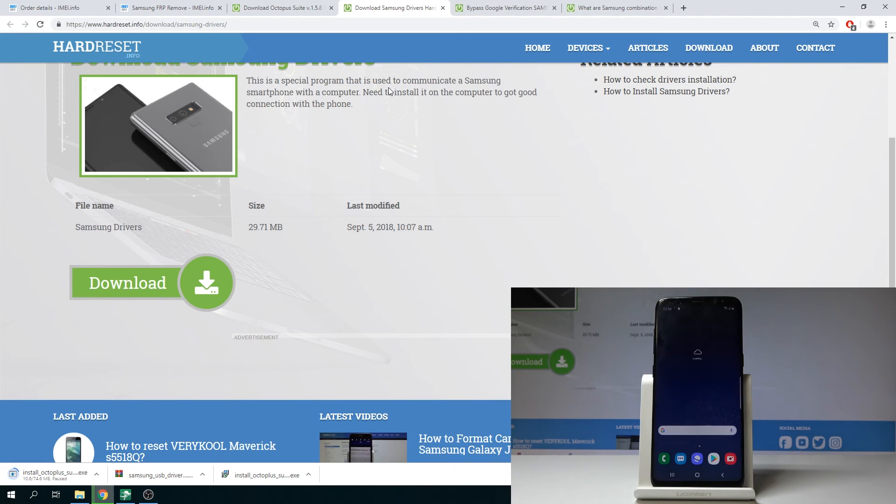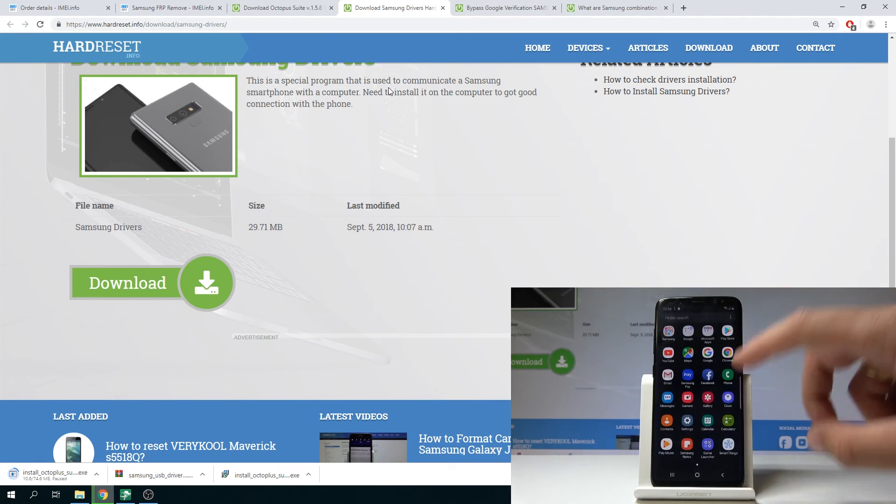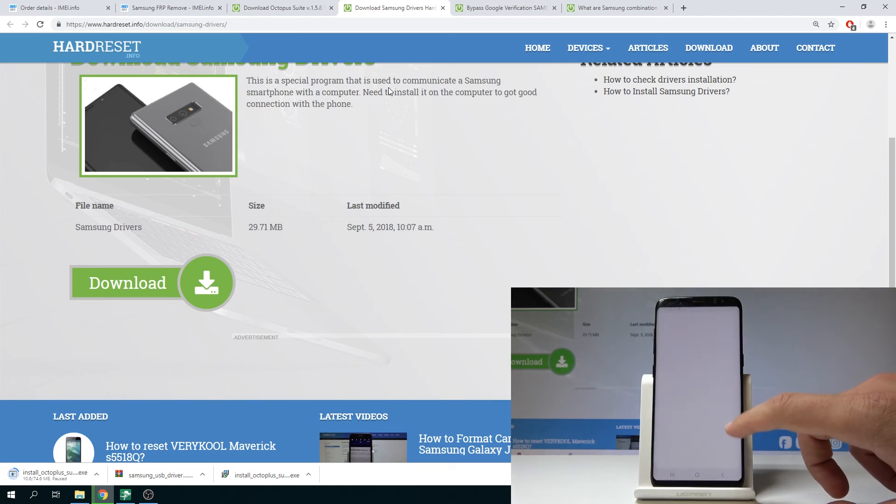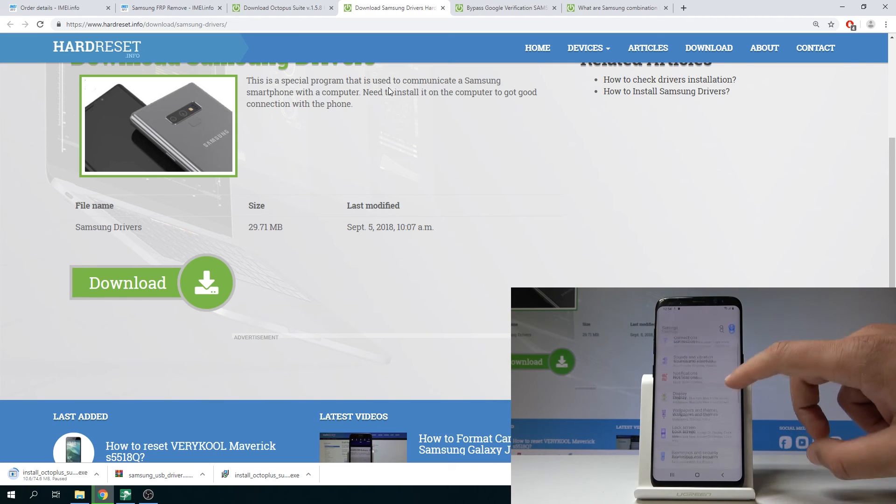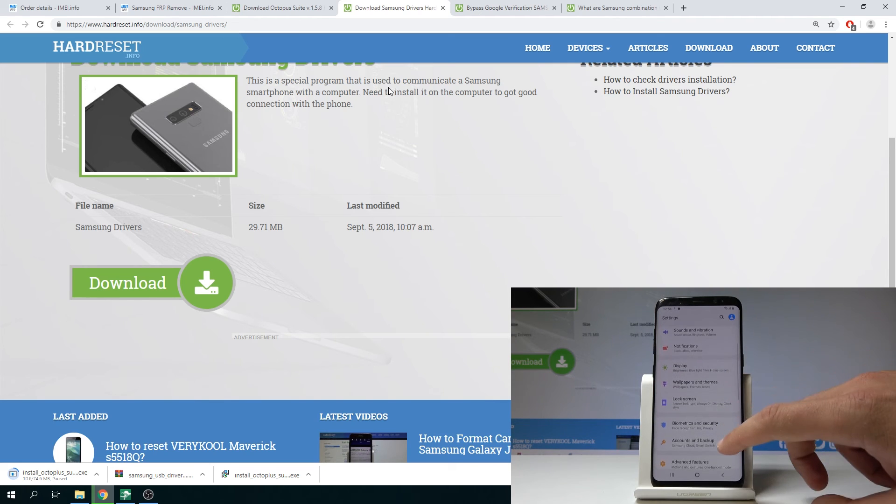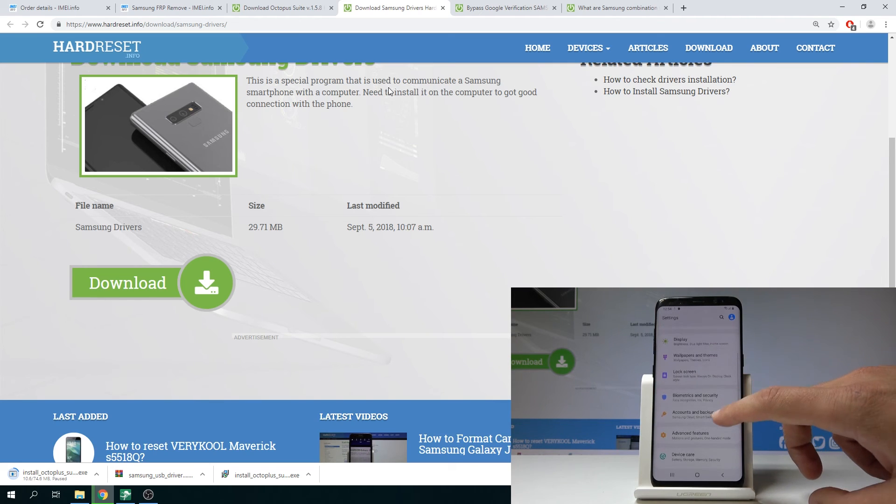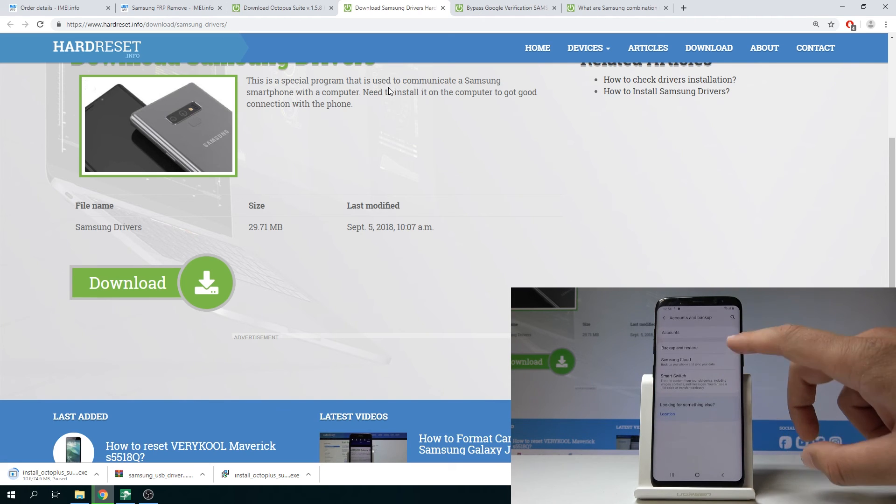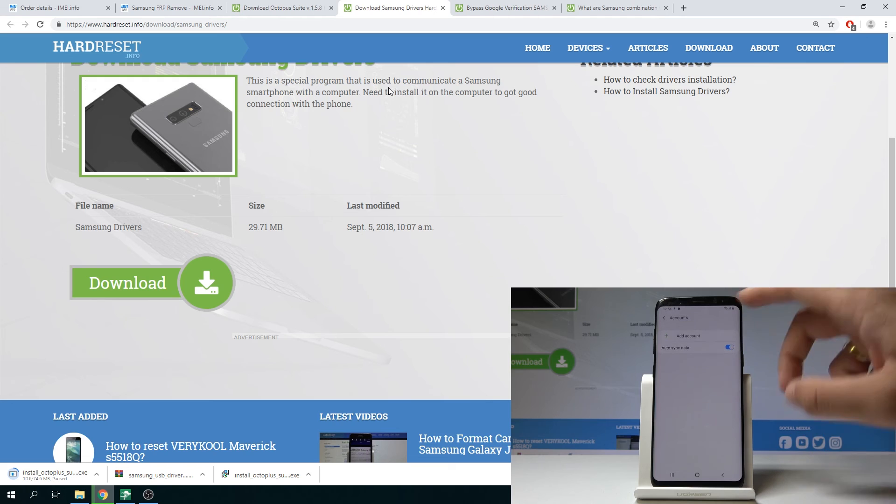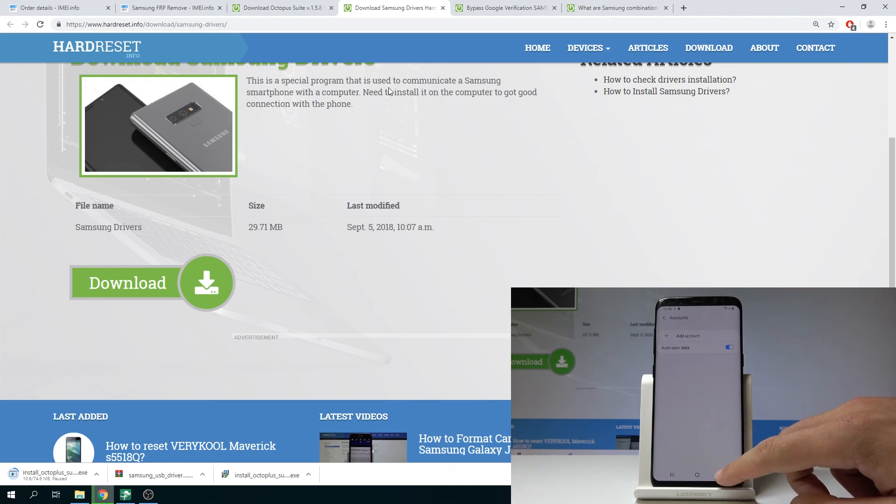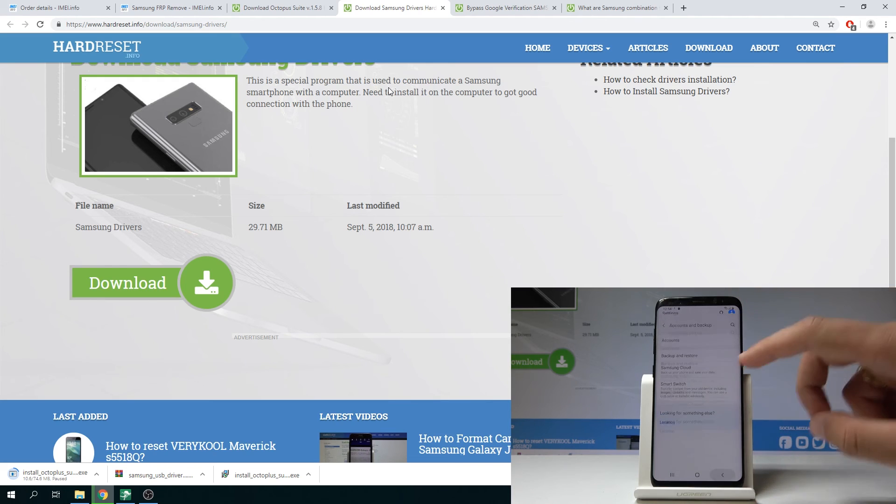As you can see now you can use your device. Let me just also check the settings. Here you can check out the accounts and backup. And as you can see there is any Google account right here. So it's a good sign.